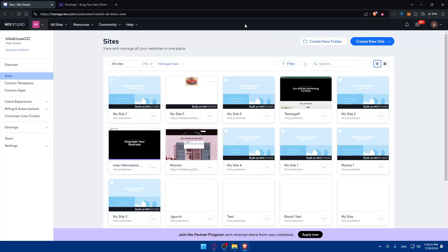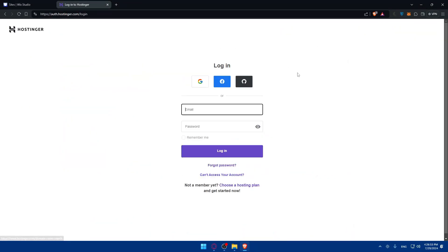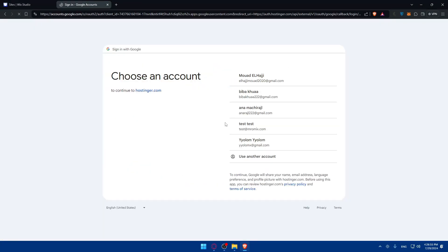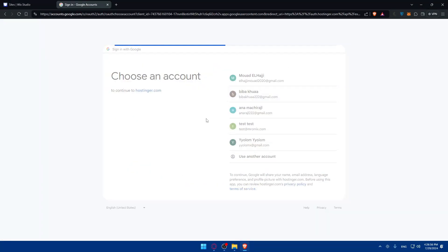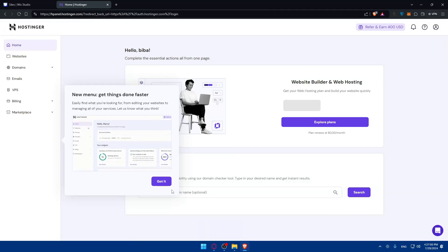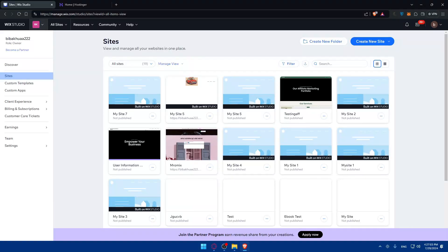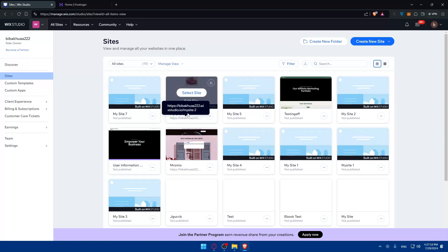For Wix I'm already logged in. For Hostinger, I'll just choose my Google account to log in with it as I created my account with that Google account. As you can see I'm already logged in to both. The first thing that you'll need to do is prepare your domain on Wix. Once you're logged into your account, simply go to the domains section.